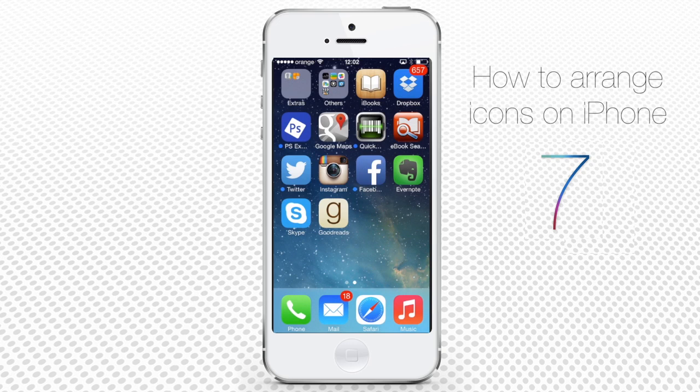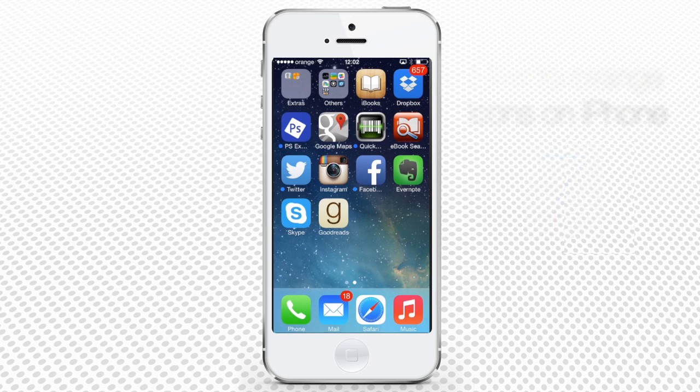Congratulations, you have now learned how to arrange your iPhone icons in a more meaningful manner.